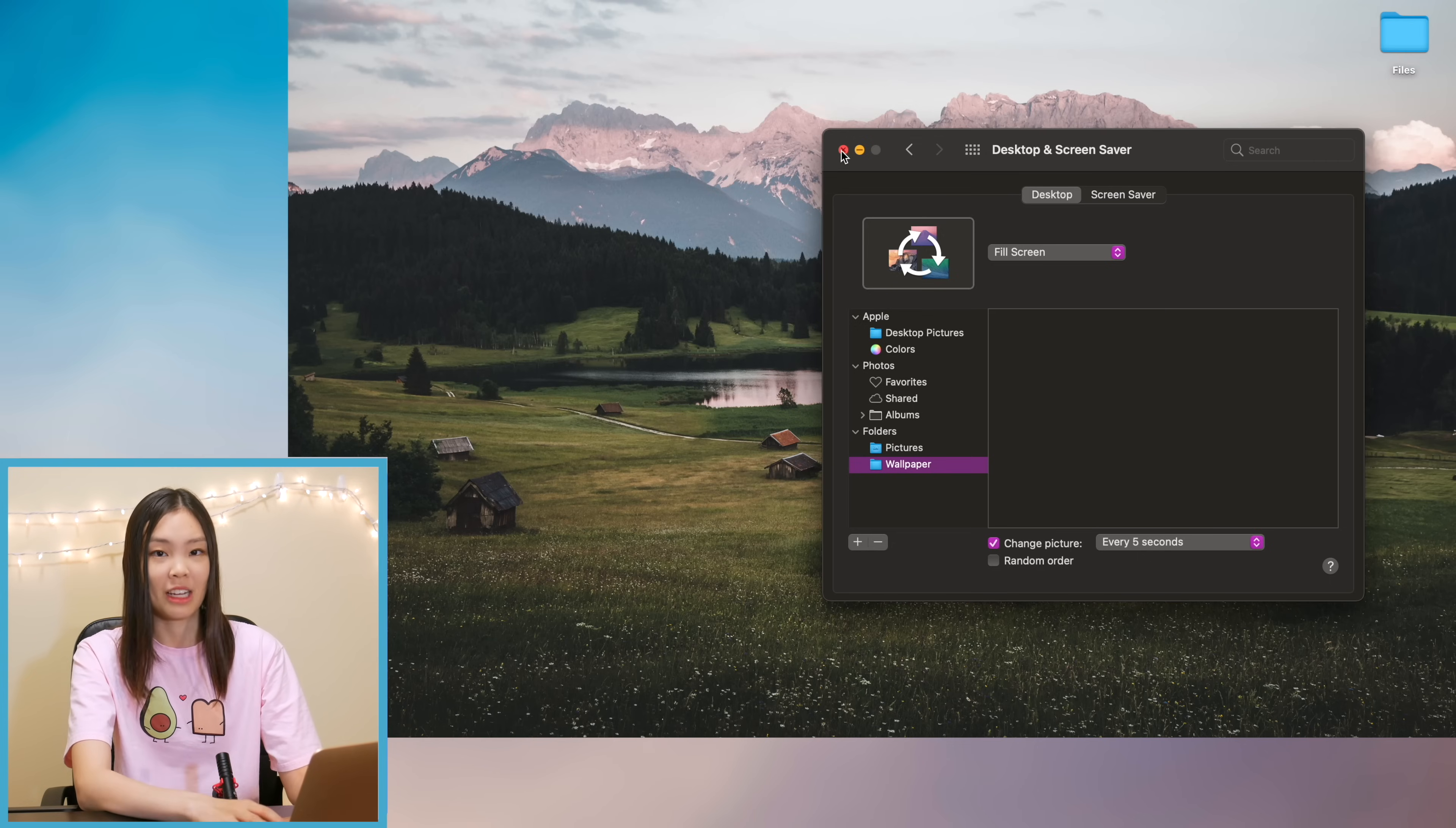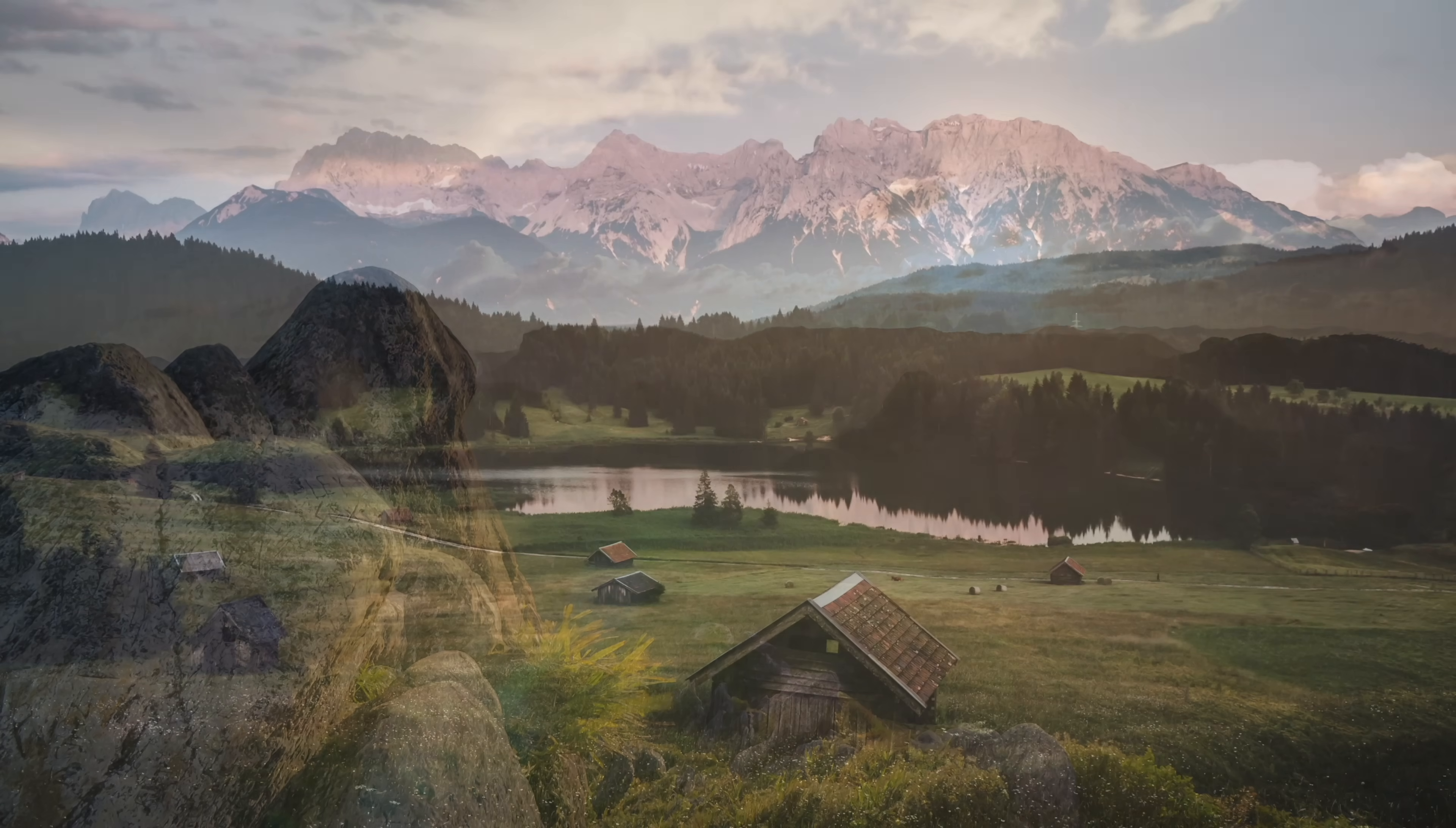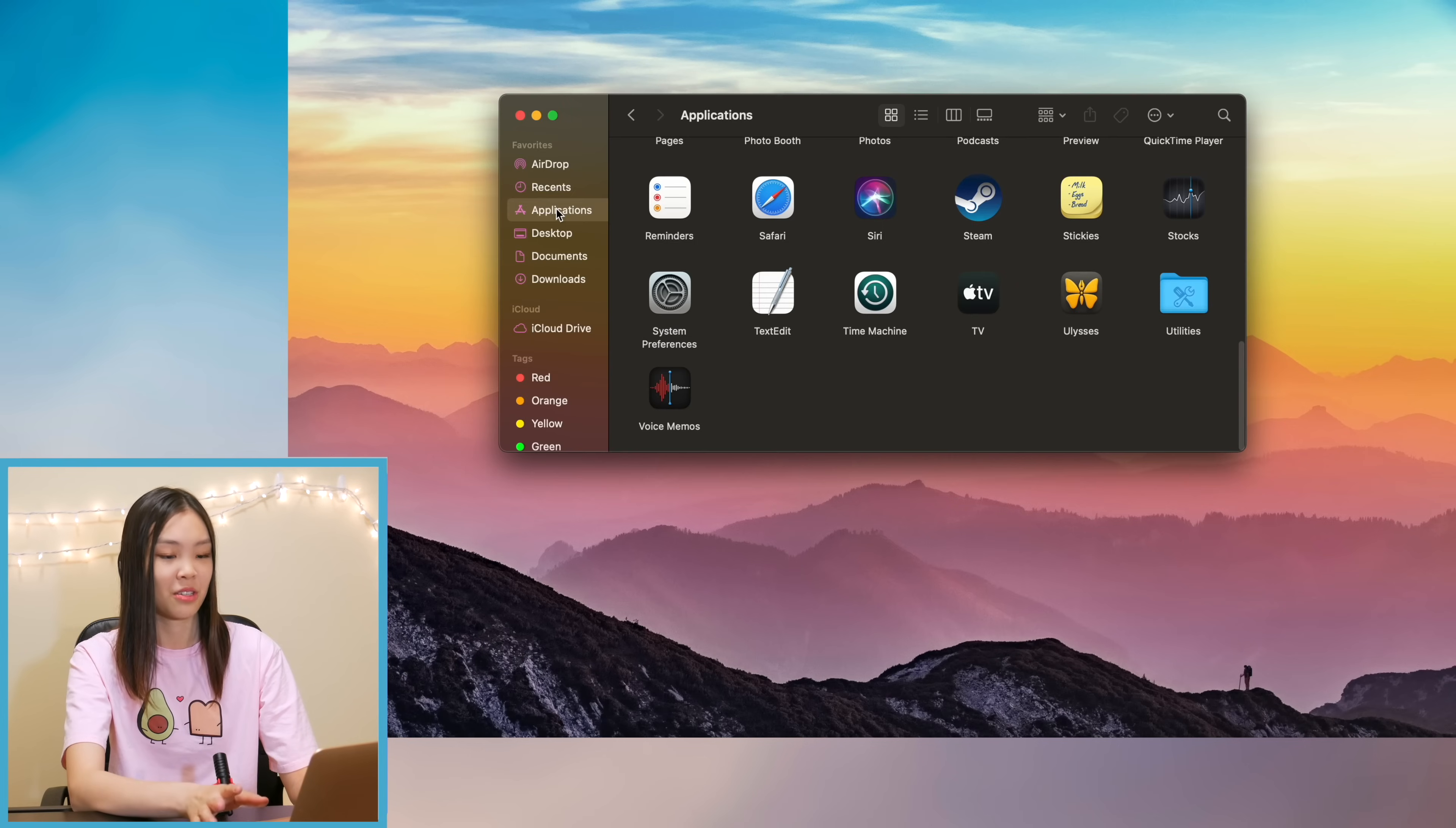But anyways please enjoy a display of all the desktop backgrounds that I chose. I really love every single picture. I kind of went for like a sunset mountain theme just because I love sunsets so much but yeah I'm so in love with every single picture that I found. I think they look so gorgeous and nice.